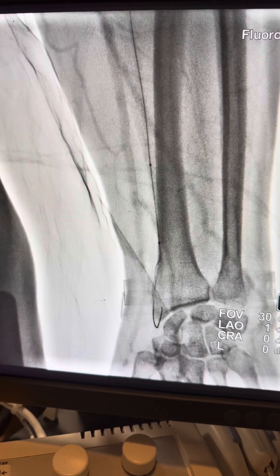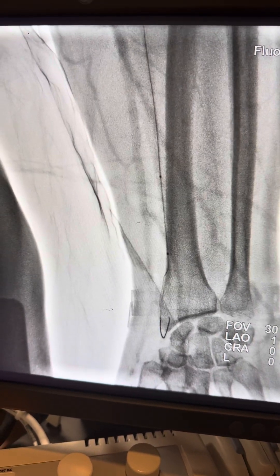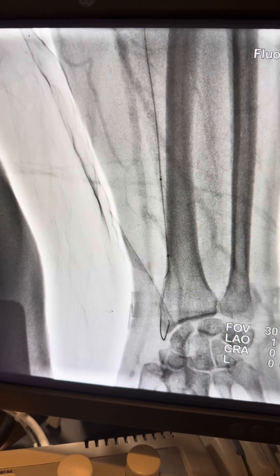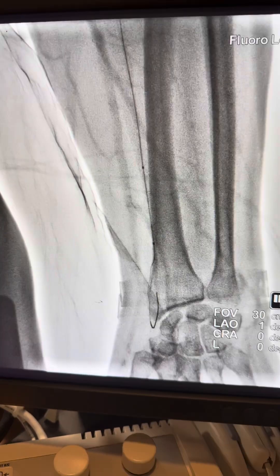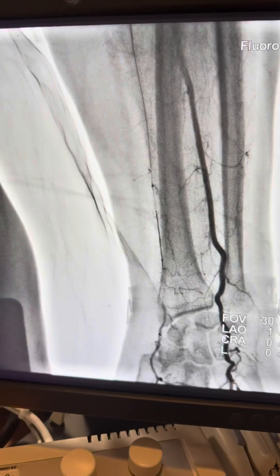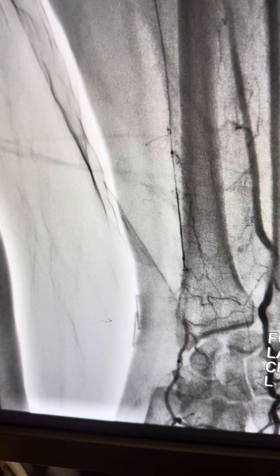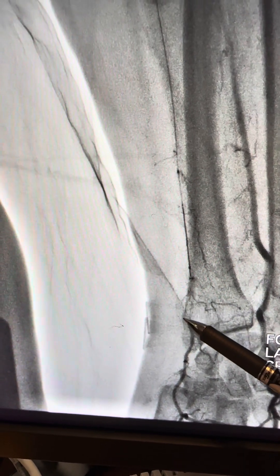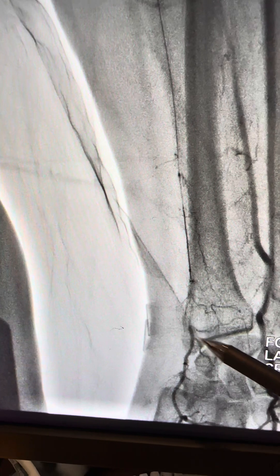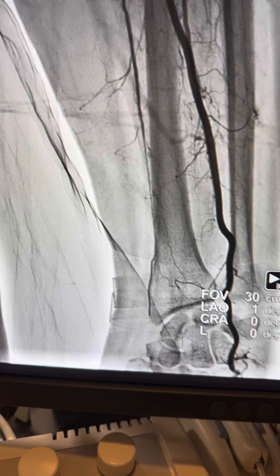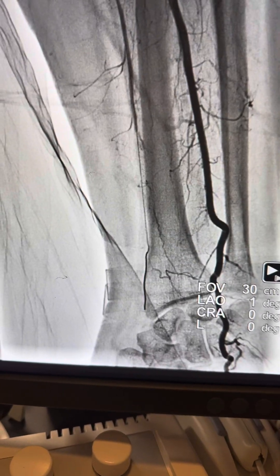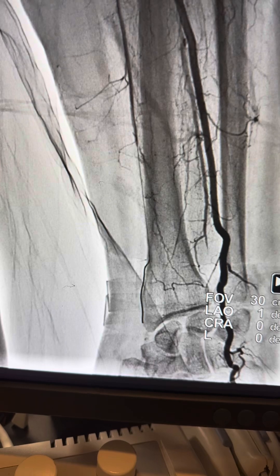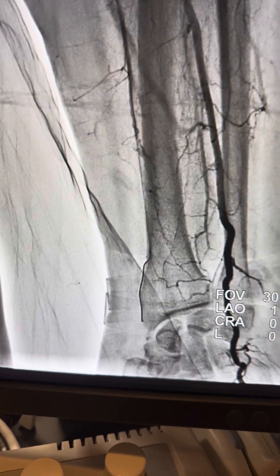The run-through wire appeared to pass distally, but it went through a small branch feeding the distal segment of the radial artery. Looking back at the prior injection, you can tell the run-through went through this small branch, making a loop toward the distal segment. The injection confirms still no flow distally — the run-through is not in the true lumen.